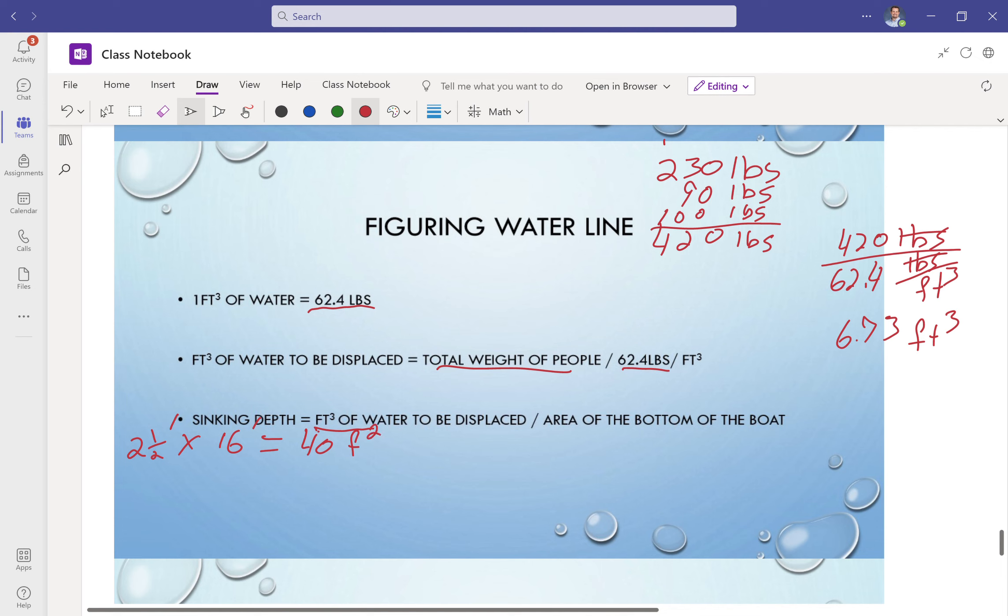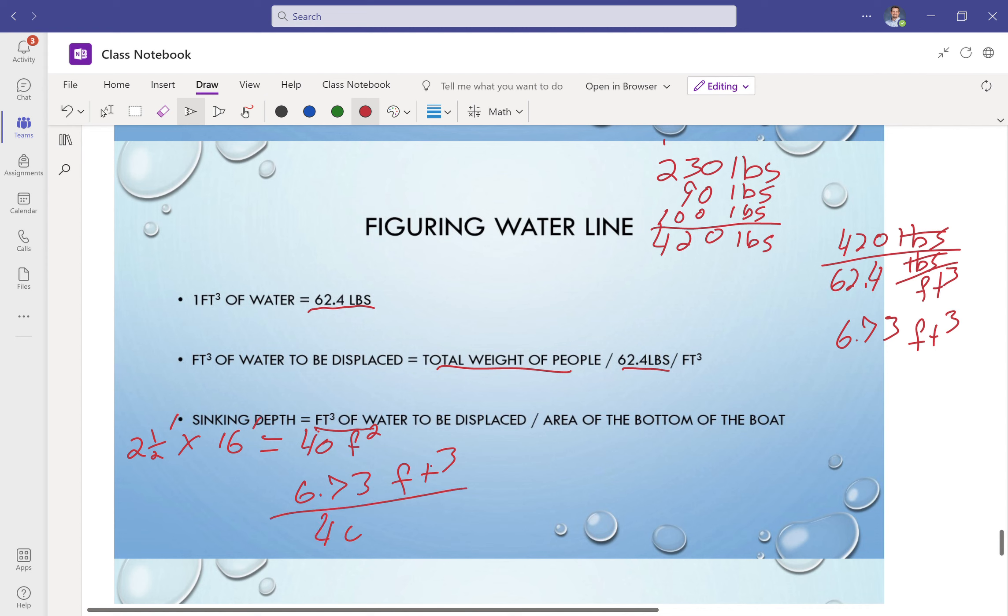So it says the cubic foot volume of water to be displaced divided by the area of the bottom of the boat. So I'm going to take 6.73 feet cubed divided by 40 feet squared. So this is going to cancel, this is going to cancel, it's going to leave me with a linear measurement. So it's going to be in feet.